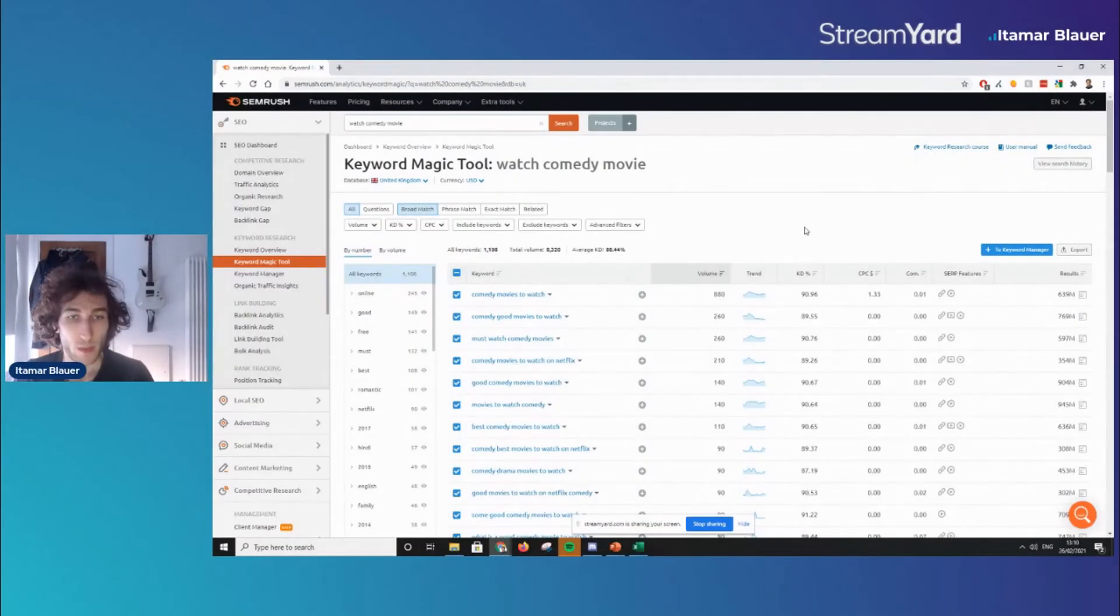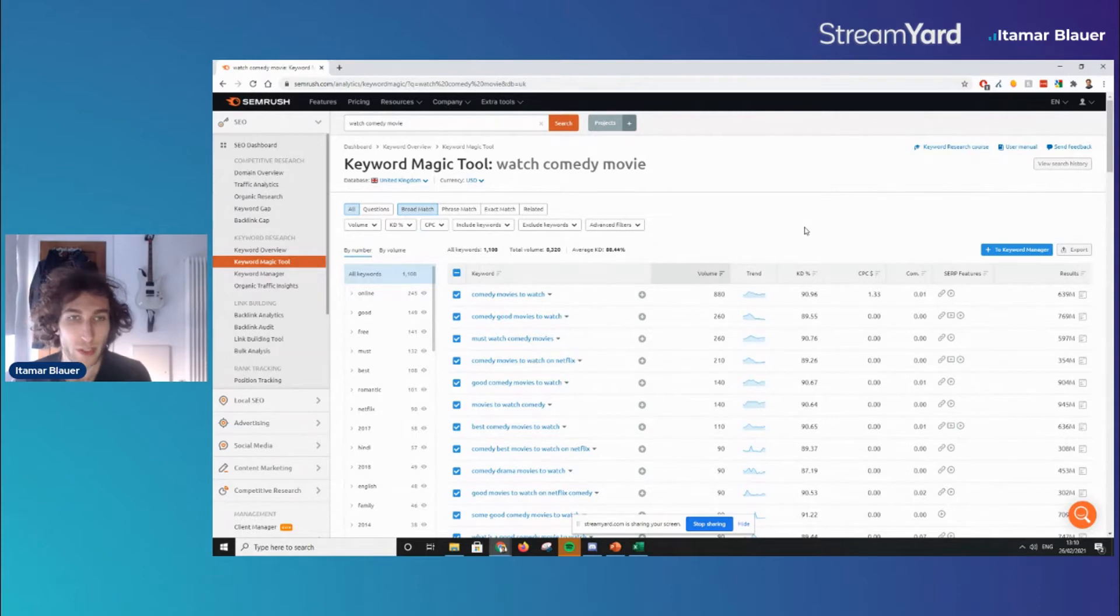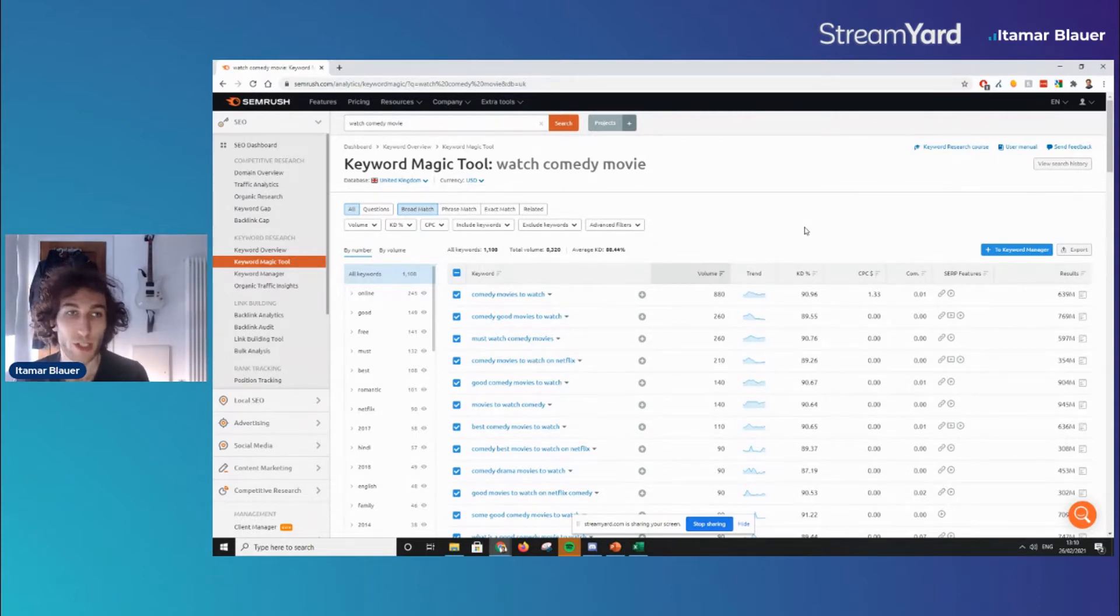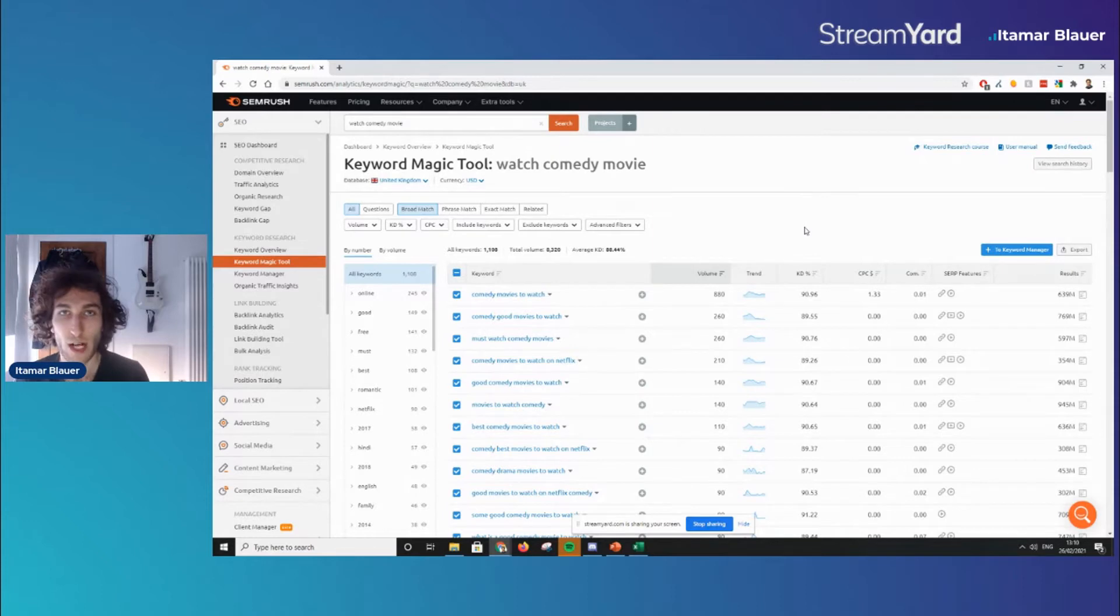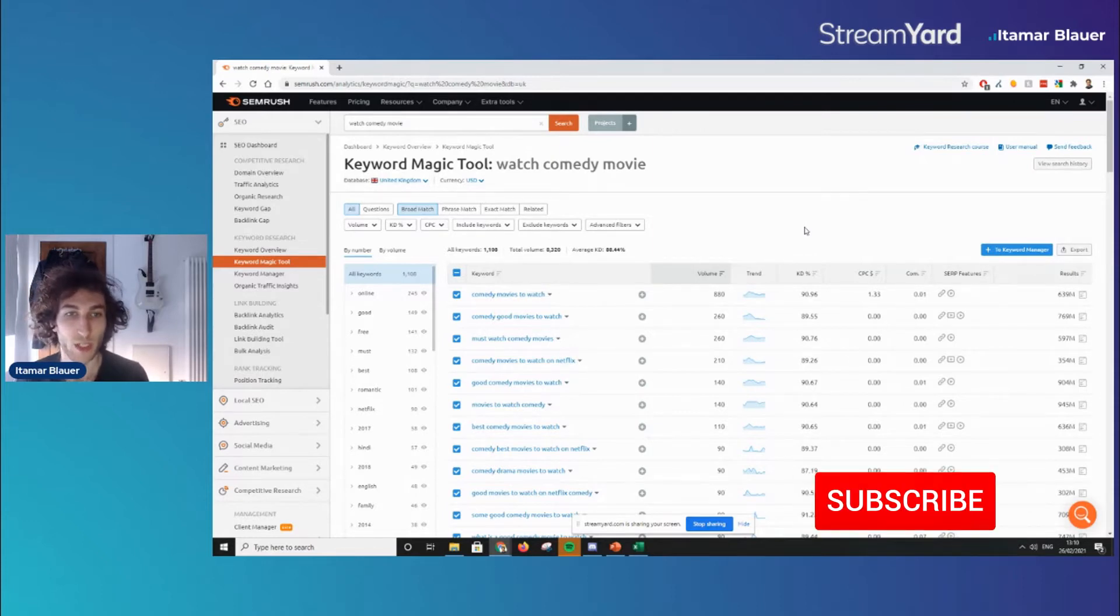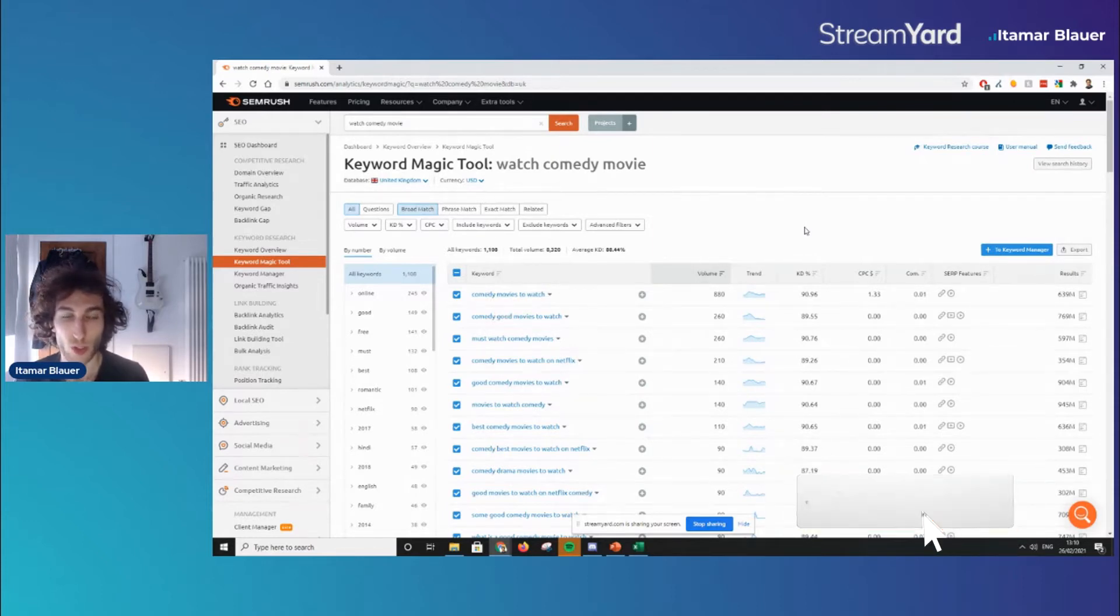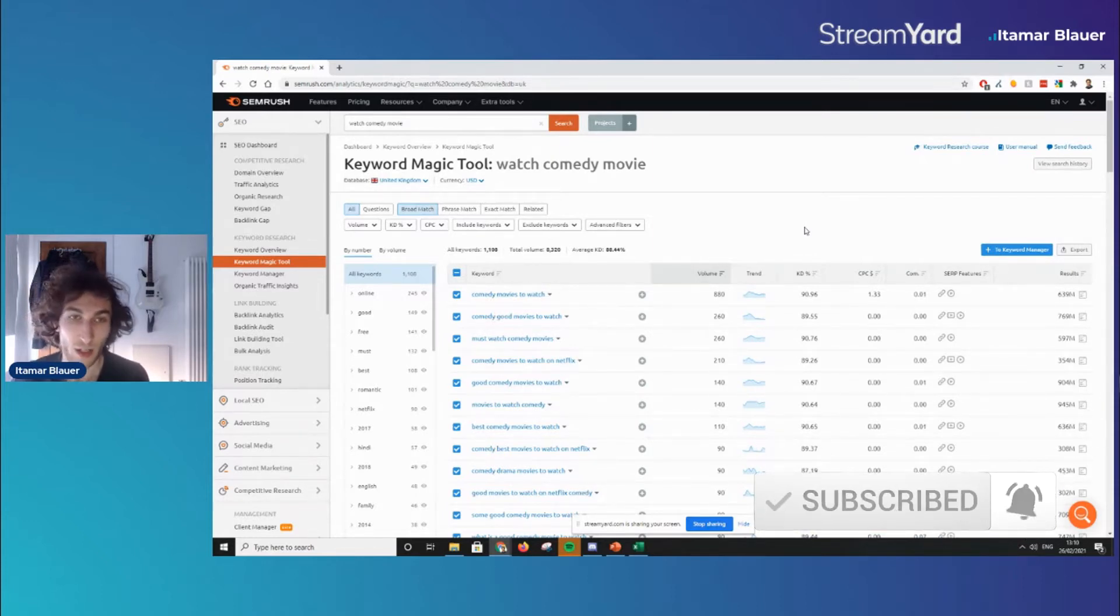Hi everyone, my name is Itamar Blauer and in this short video I'm going to be showing you how you can update your keyword research using SEMrush and also the VLOOKUP formula for Google Sheets or Microsoft Excel.